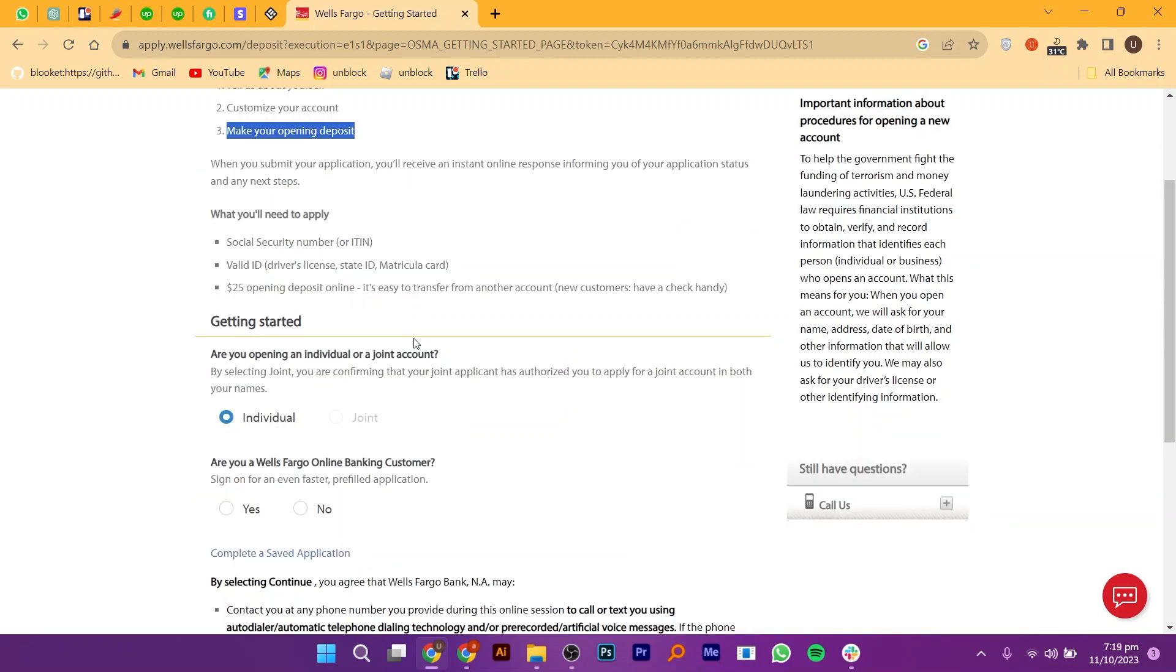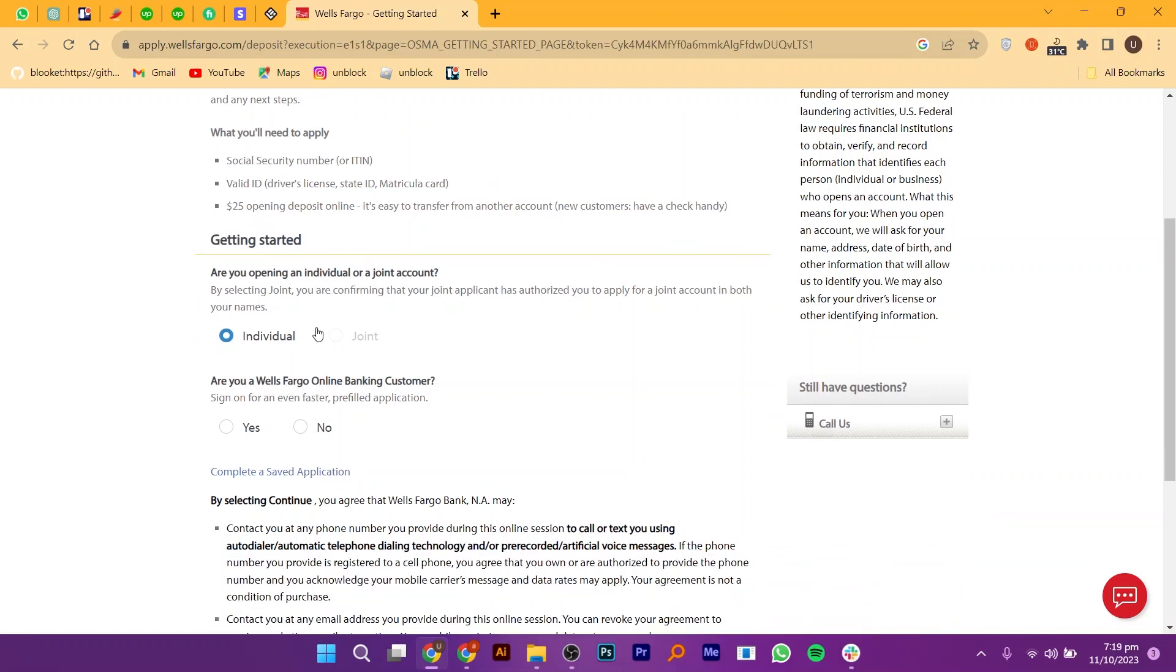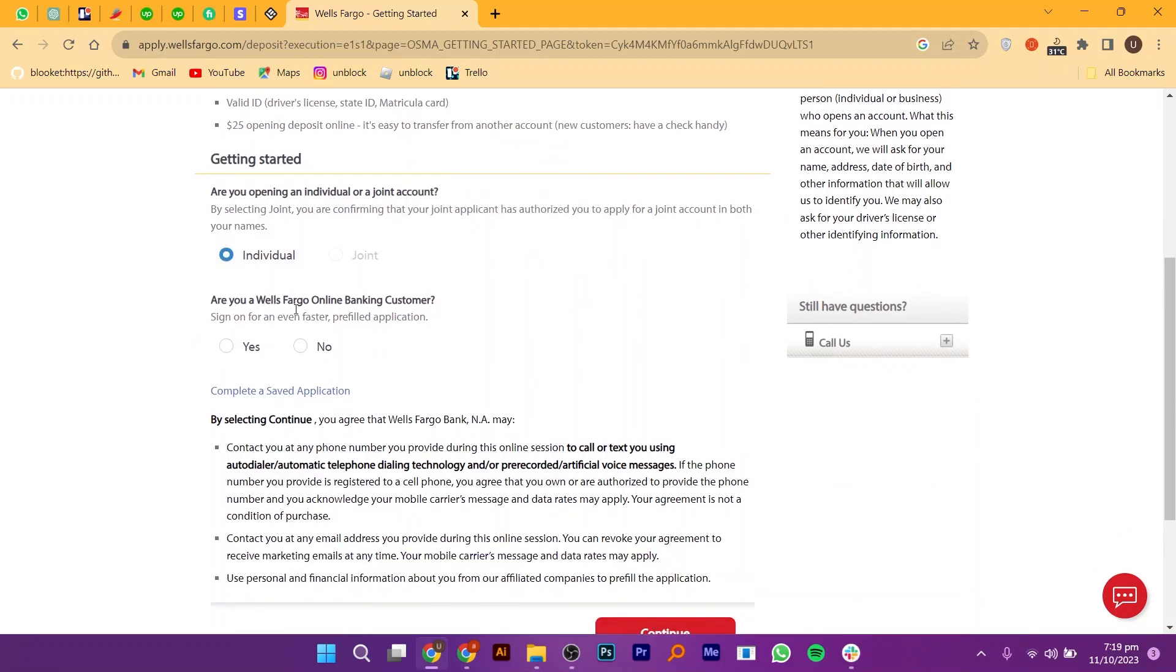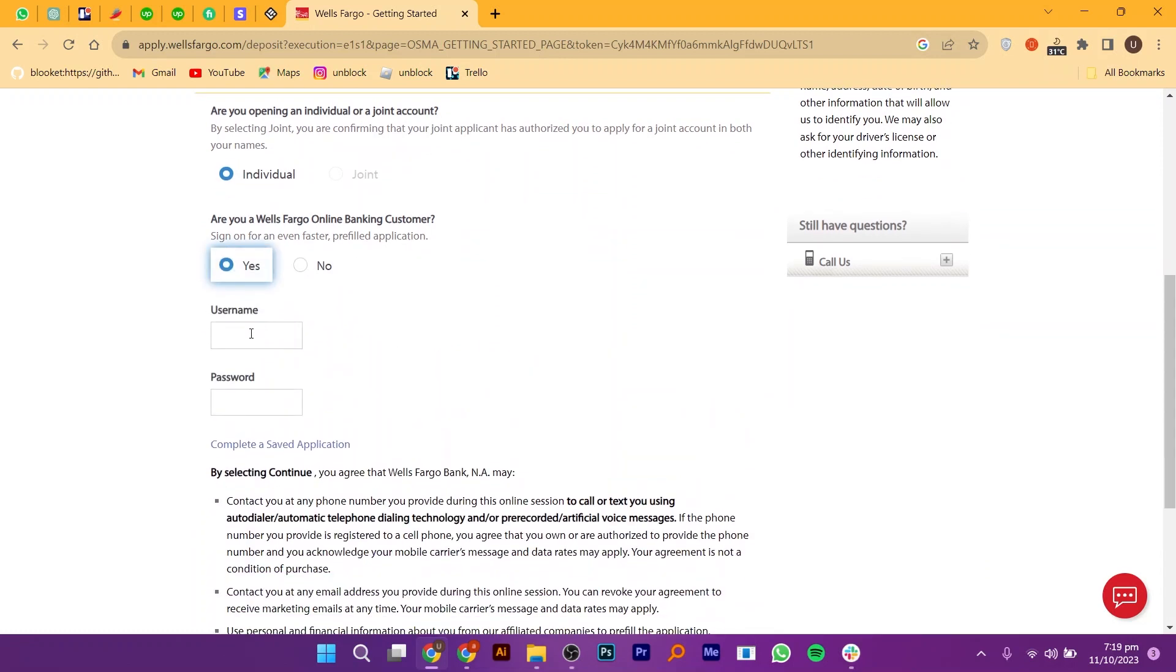Scroll down to review all the information you've entered. If you're already a Wells Fargo online banking customer, select the yes option. Now enter your username and password.